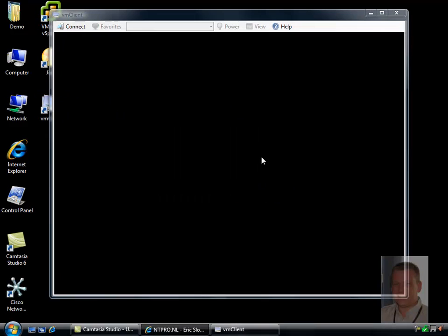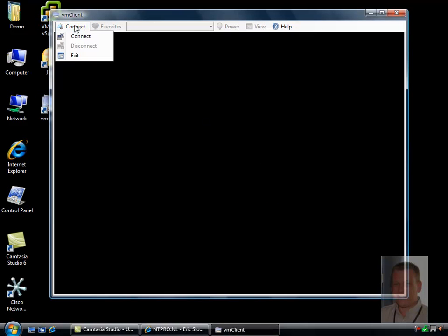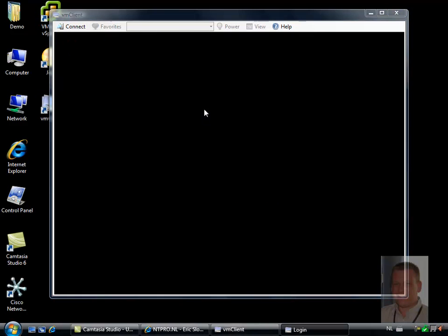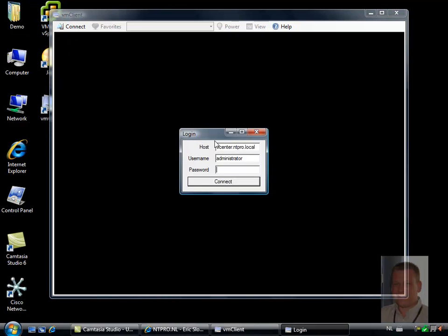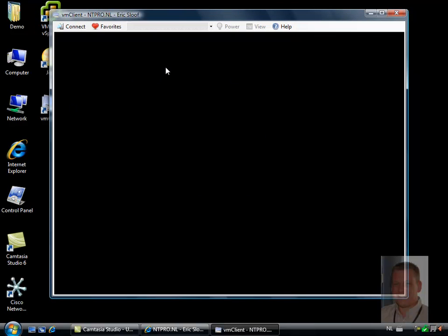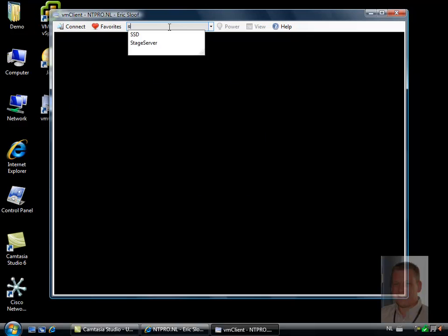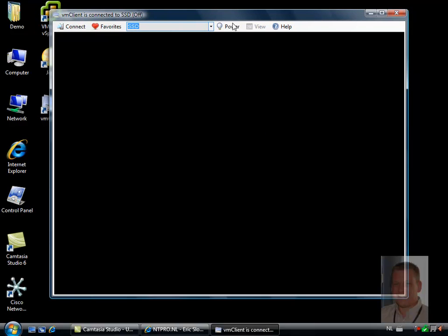The VM client is a lightweight application you can use to connect to your virtual center server. When I hit the connect button, I'm connected to virtual center and I can show all the virtual machines running on the server. For instance, SSD - I can connect to SSD.